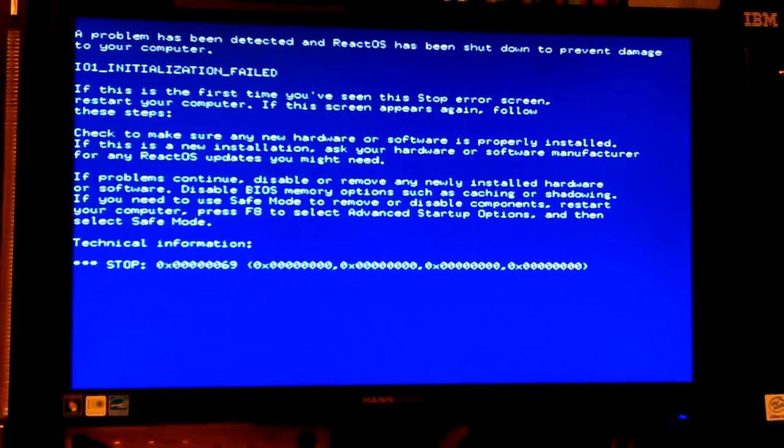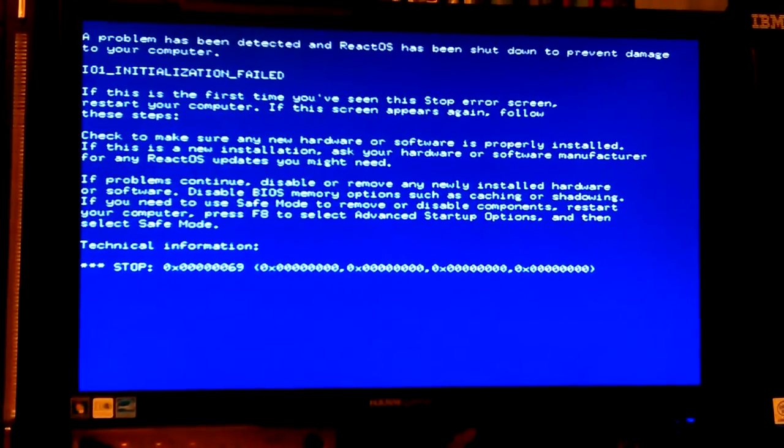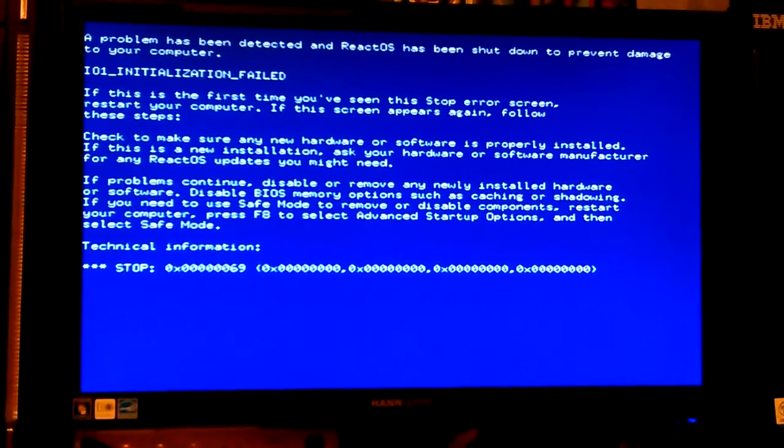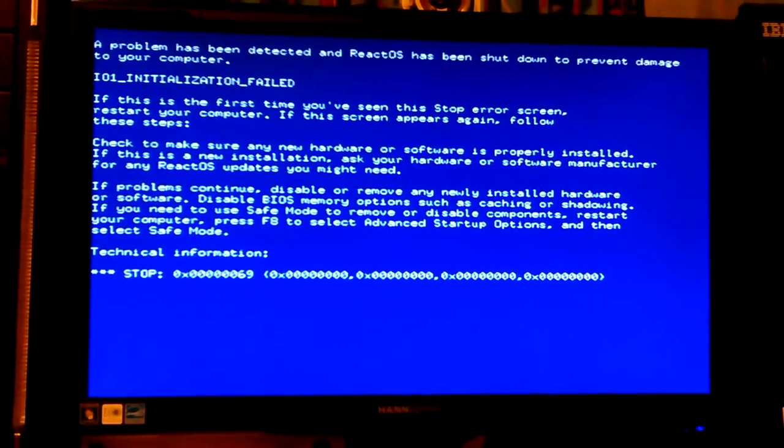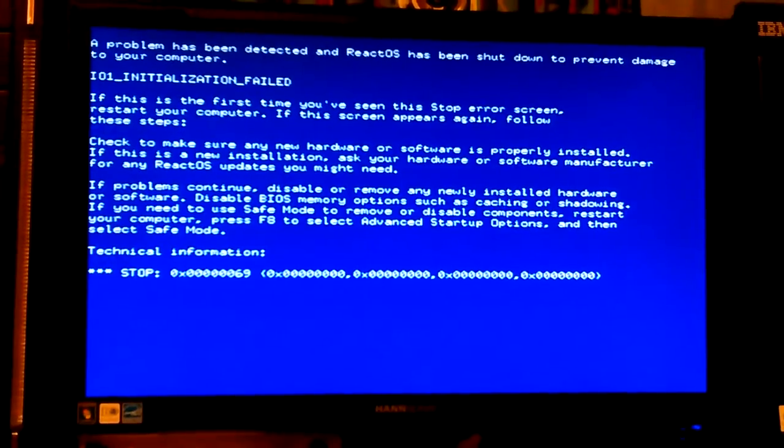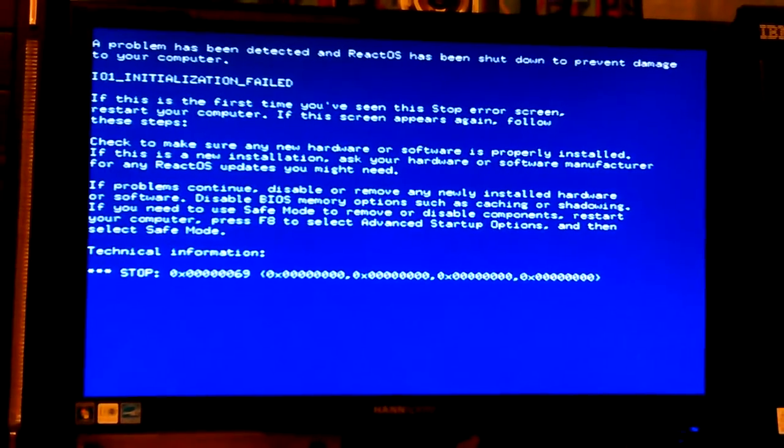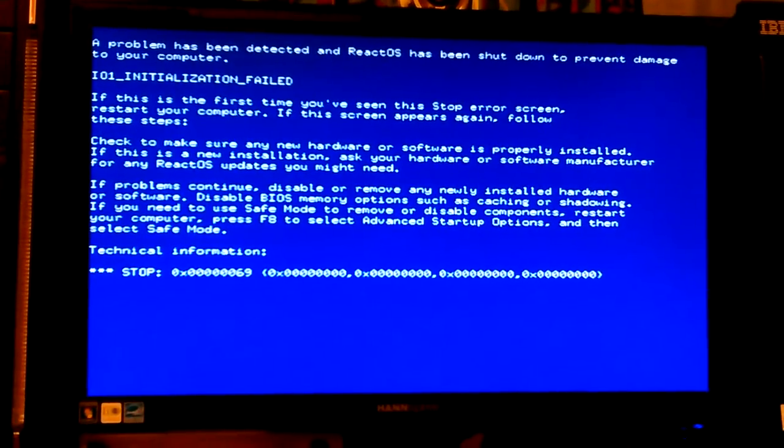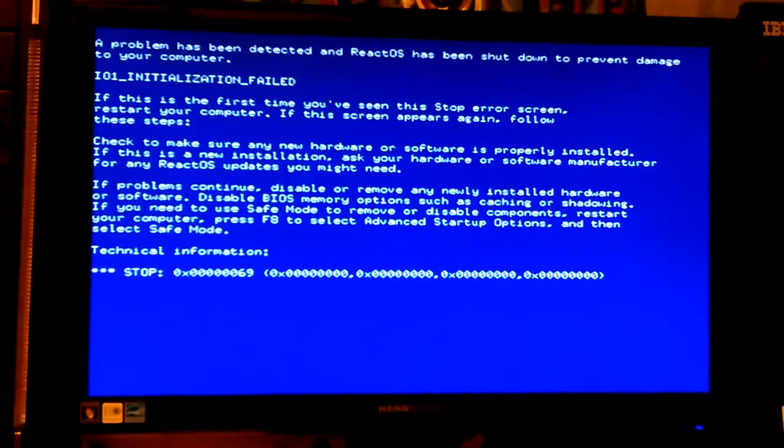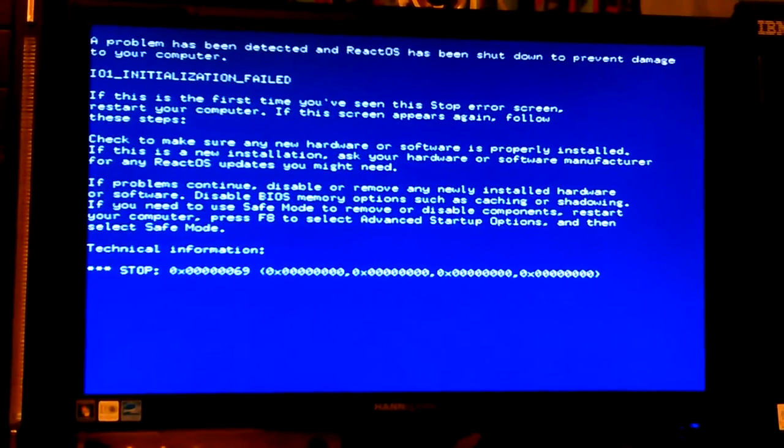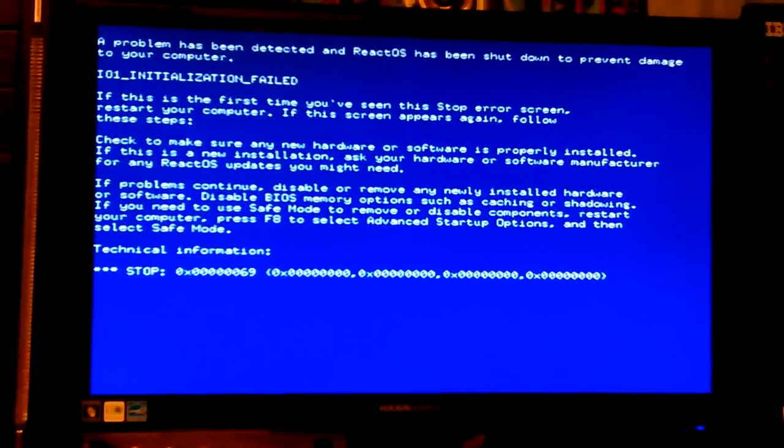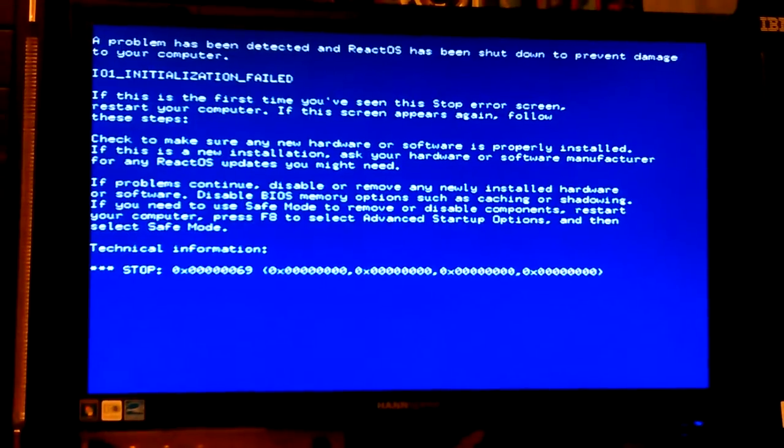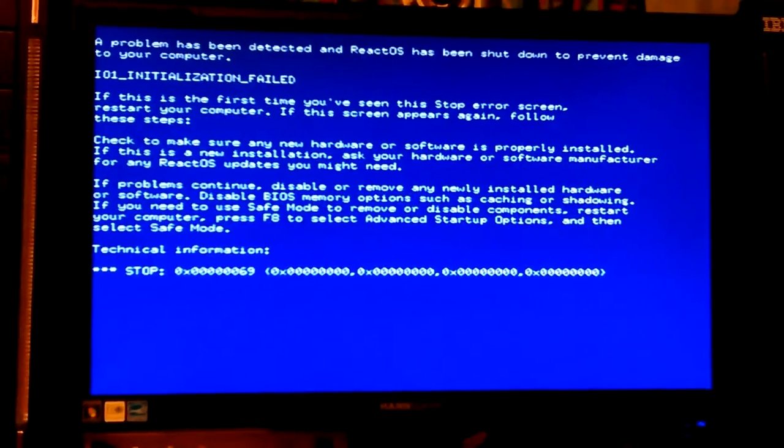First time you see this screen, you start your computer and follow these steps. Check your hardware. So this is basically a Windows blue screen. Let's see. Problems can disable or remove any newly installed hardware. Disable BIOS memory options such as caching or shadowing. If you need to use safe mode to remove or disable components, start your computer and press F8 to access advanced startup options, then select safe mode.